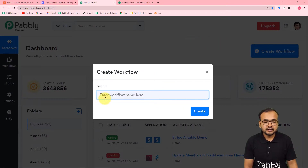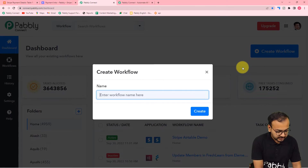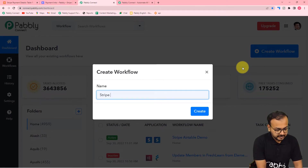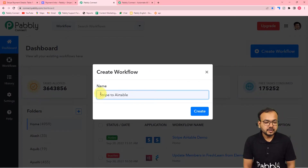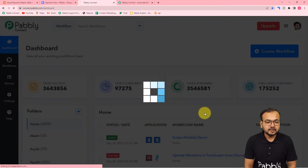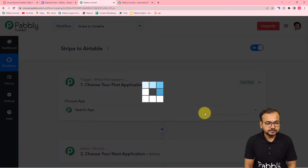Here you can give any suitable name to the workflow as well. I am giving the name here as 'Stripe to Airtable'. After giving the name, just click on this Create button and you can see your workflow page is getting ready.